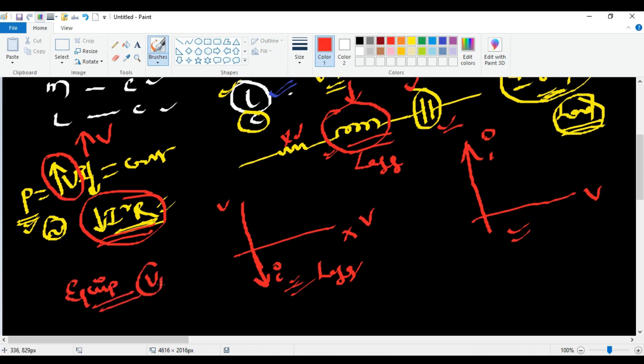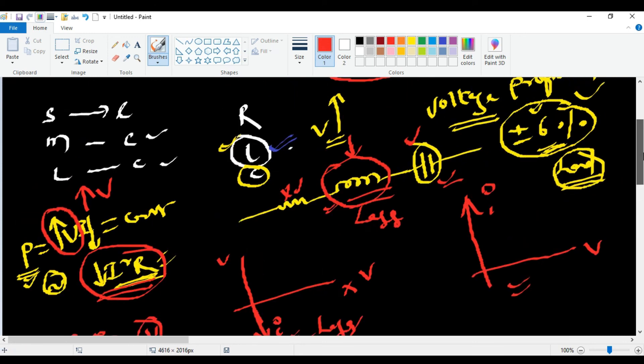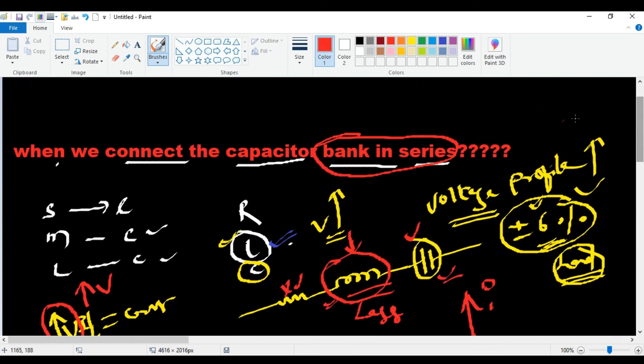That is why we increase the voltage using capacitor banks. So this is the answer: we place capacitors in series along the transmission line at equidistant points.